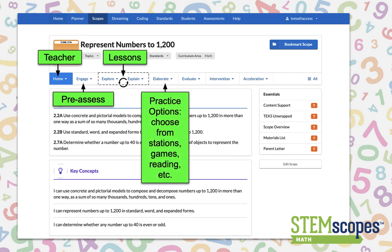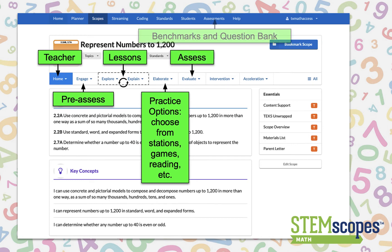In Elaborate, you differentiate with a wide variety of practice options. Assess your students and evaluate. You can also create your own assessments with our quantile benchmarks and question bank.